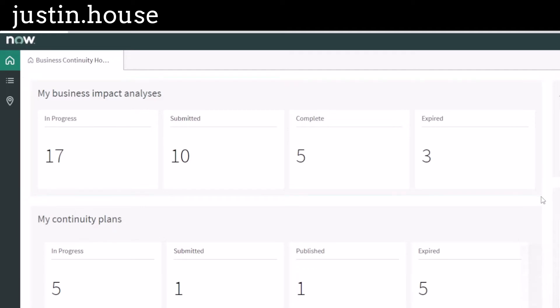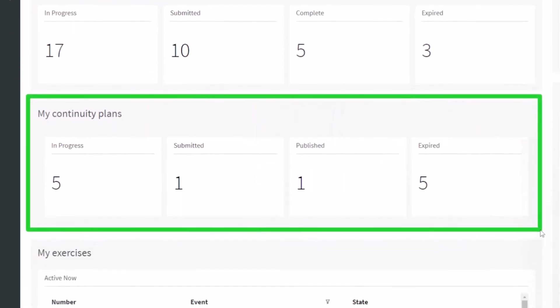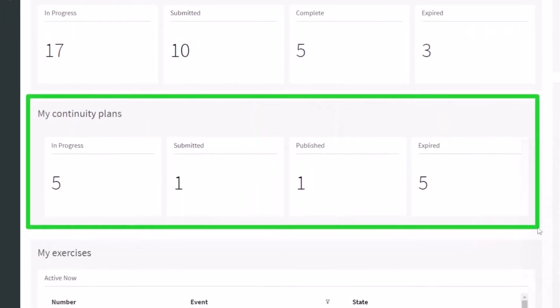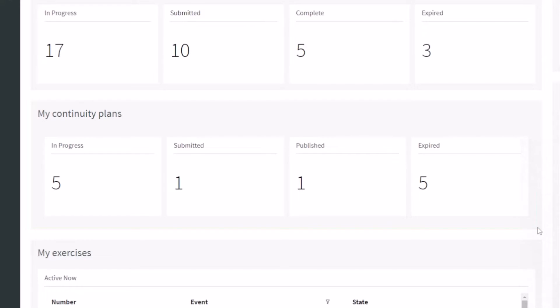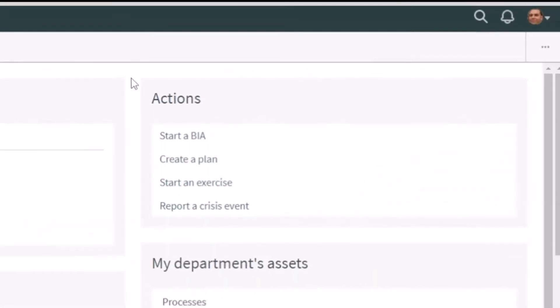Then there's his continuity plans. So this is stuff that he's working on, developing plans for. We're going to have a video dive in deep on all the plans. But again, by state: in progress, submitted, published, expired.